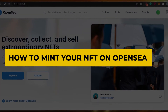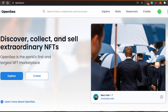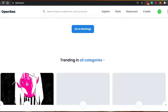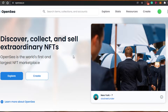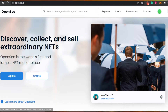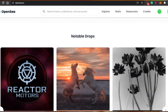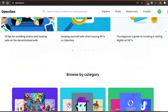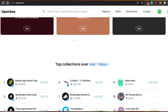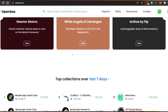Welcome back! Today I'm going to show you how to mint your NFT on OpenSea. Simply come to openc.io and you'll land on this platform. OpenSea is actually the world's first and largest NFT marketplace where you can create, mint, and sell NFTs. All of the collections are available on OpenSea.